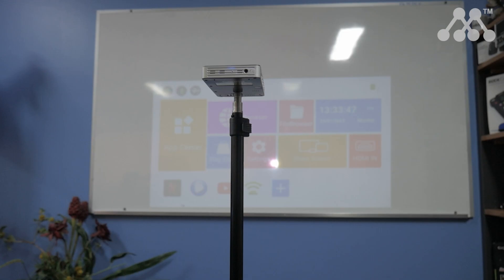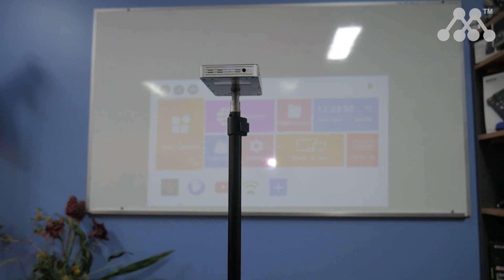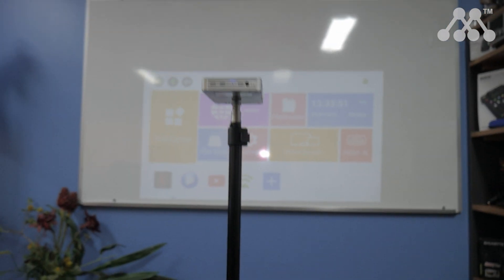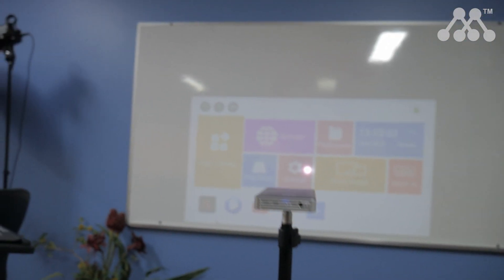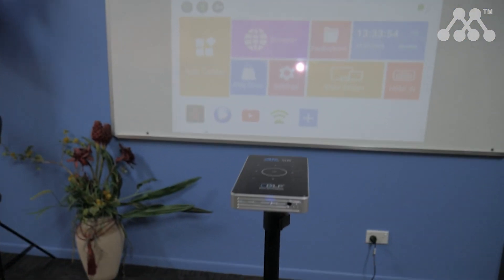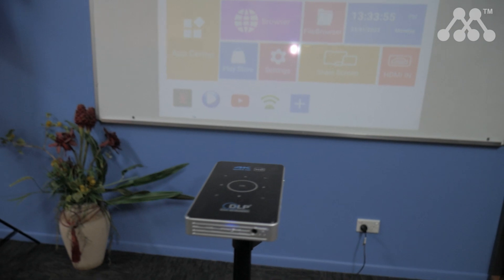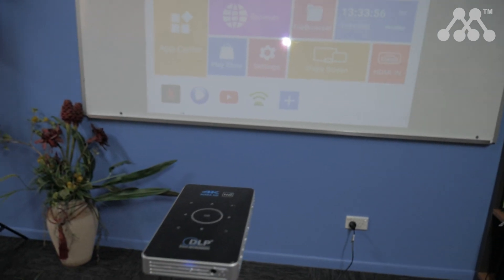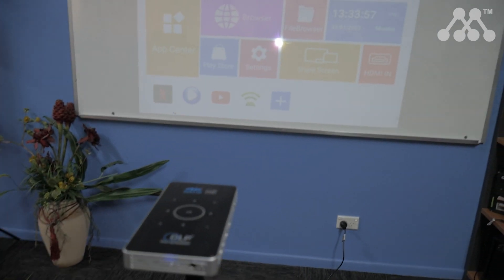It is a smart projector which means that it has an operating system on here which is Android 9 or above depending on which version you buy. It also can have different levels of memory installed.